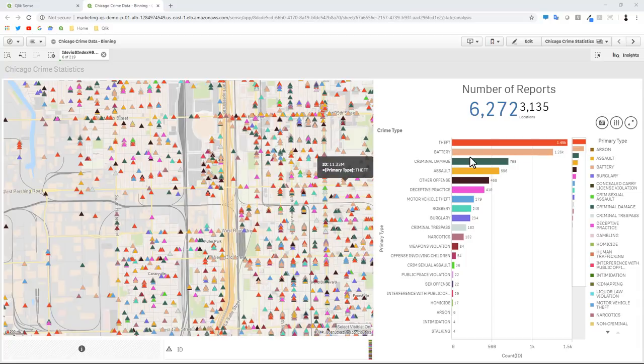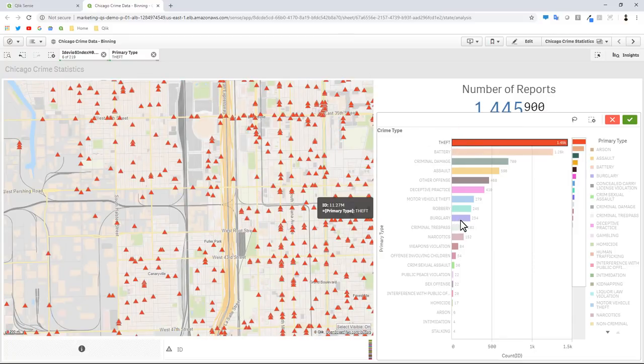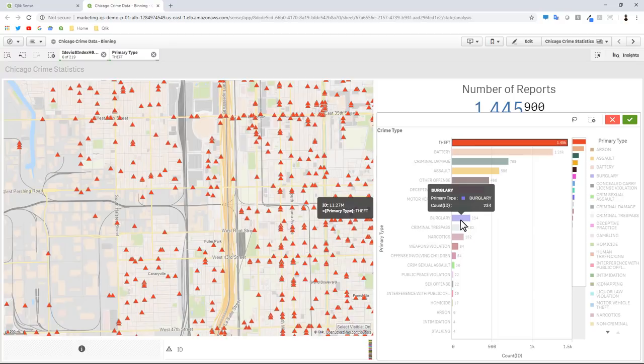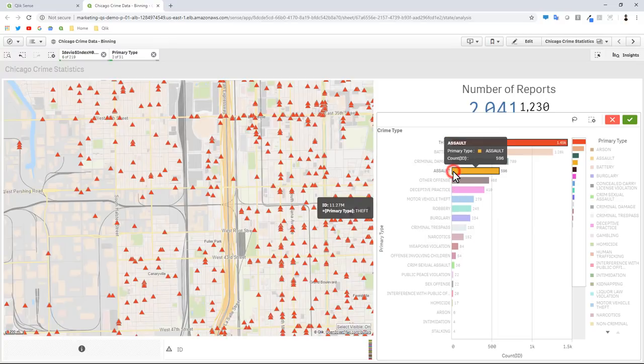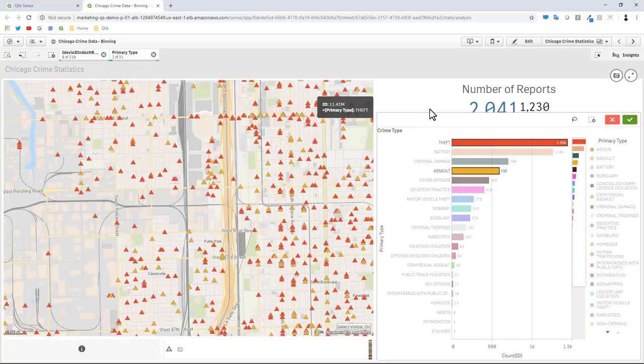Then I also have some color persistency set up, so if I just wanted to see all thefts I select theft and all of the red triangles now show me theft. If I also select let's say assault, now we can see the comparison of theft and assault.